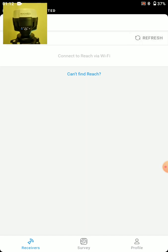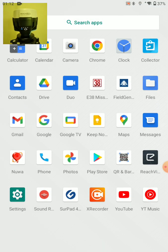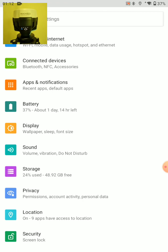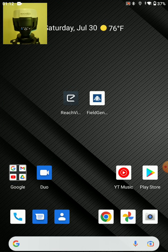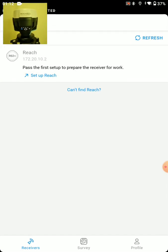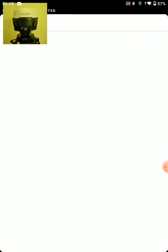And refresh. Looks like I'm actually not connected to my phone. There we go. Set up Reach.